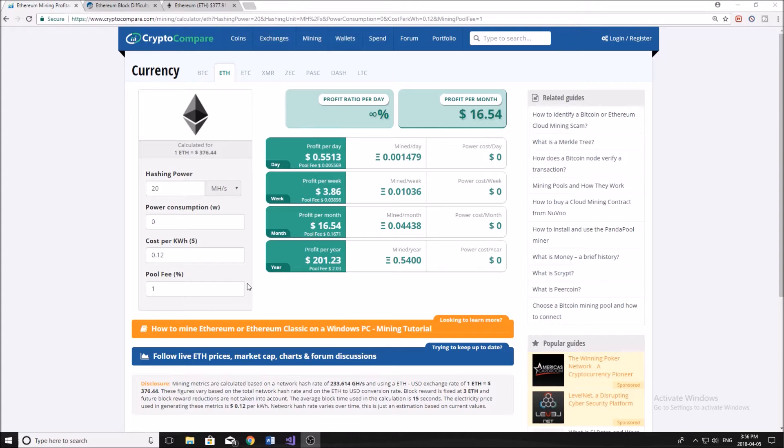and it was fairly profitable. You could make back your initial investment in only a few months. As time has gone on, that has increased. So if you bought a mining rig recently, you'll know it's going to take a long time to make back that initial investment, and that Ethereum mining is not as profitable anymore. So in this video, I'm going to be talking about is it still profitable and should you still be mining?